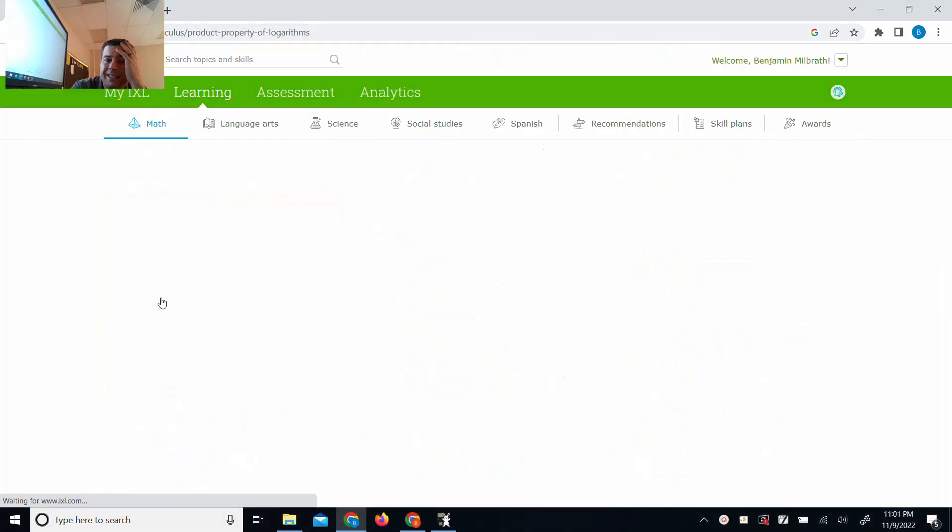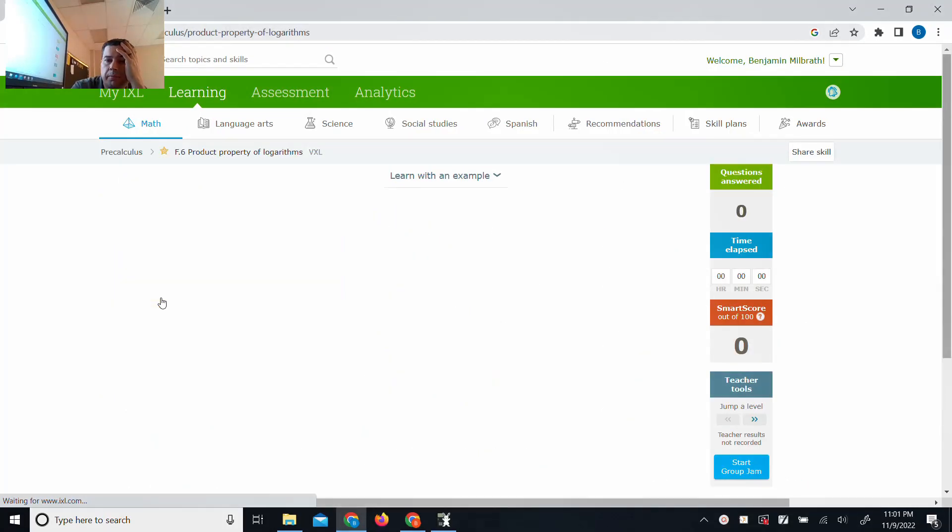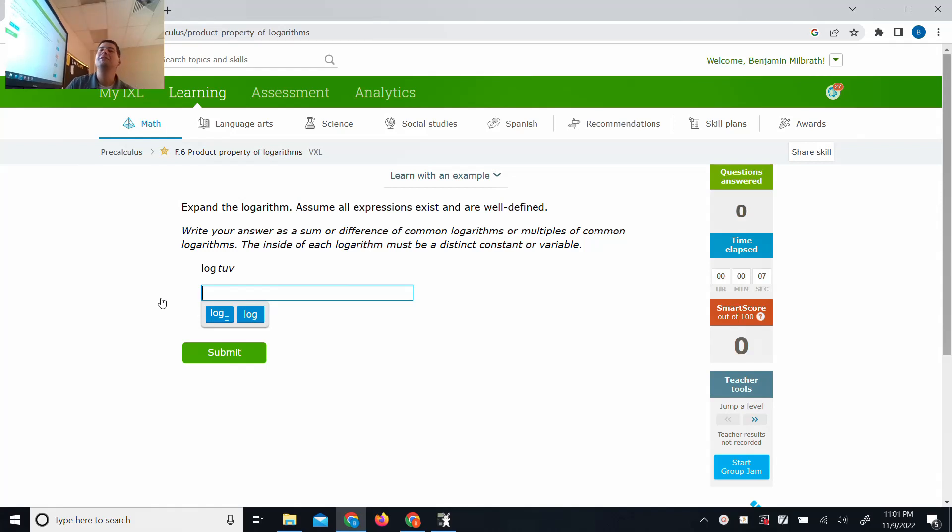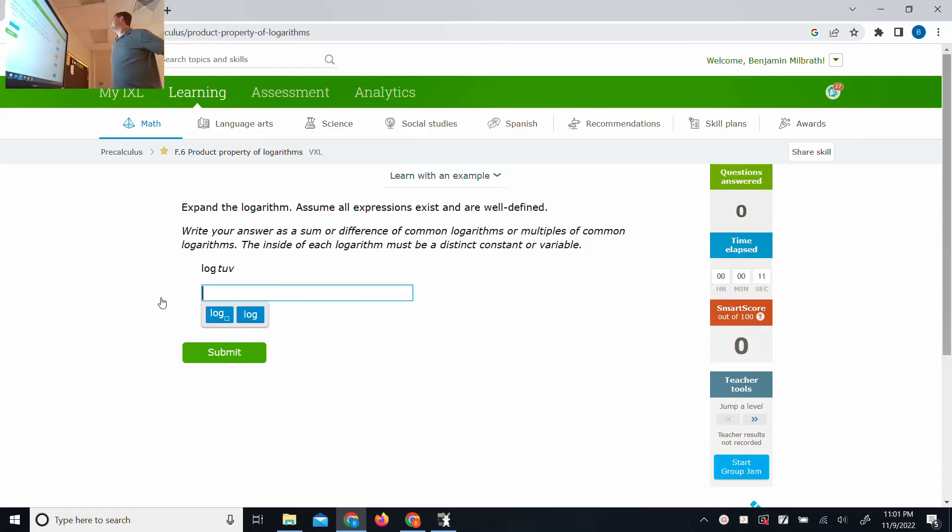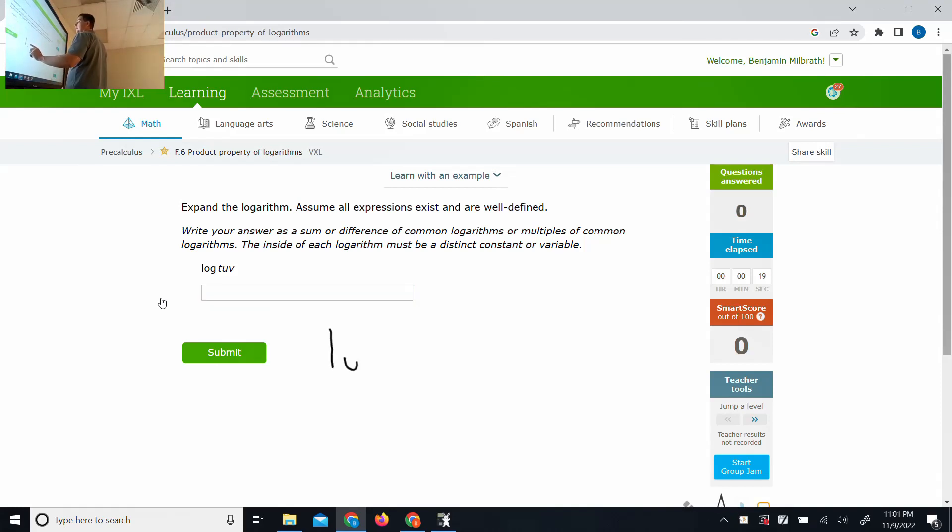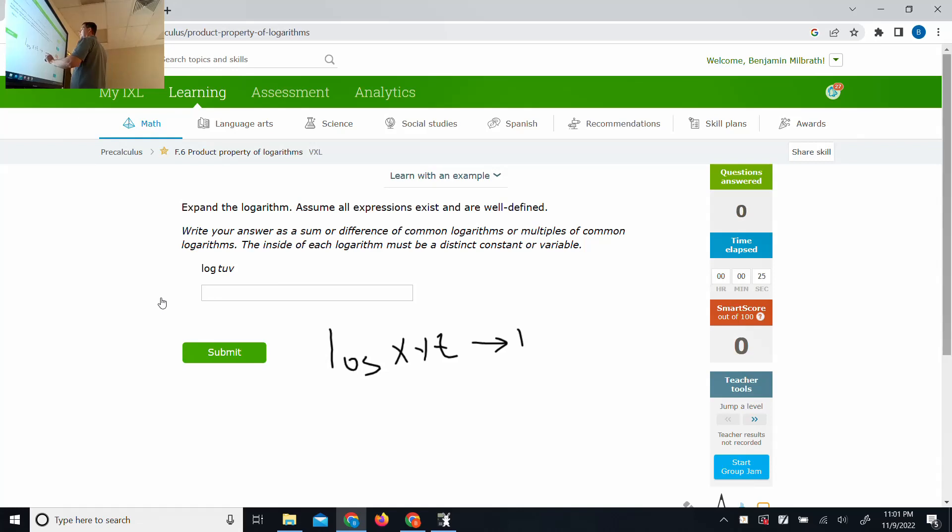This is 6 product property of logarithms. Log t u v. Oh, I'm glad they kept an alphabetical order. So the way I teach this here in Dresden High School, Tennessee, is I make kids memorize this: a logarithm that contains x, y, z can be broken apart as a log of x plus a log of y plus a log of z. We call this an expansion.